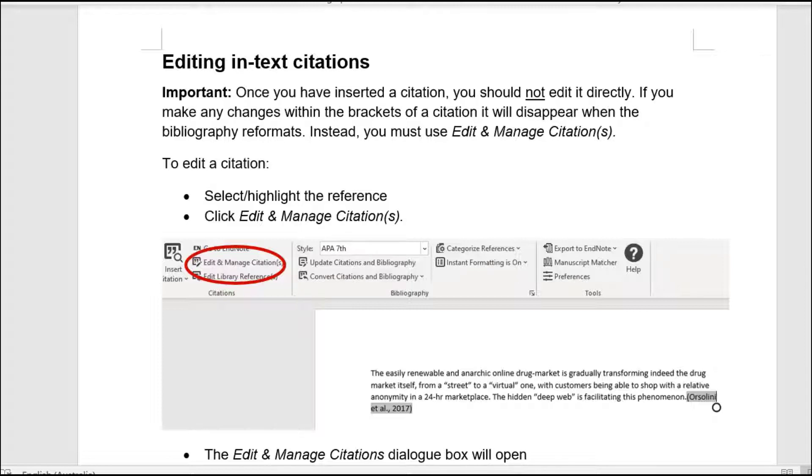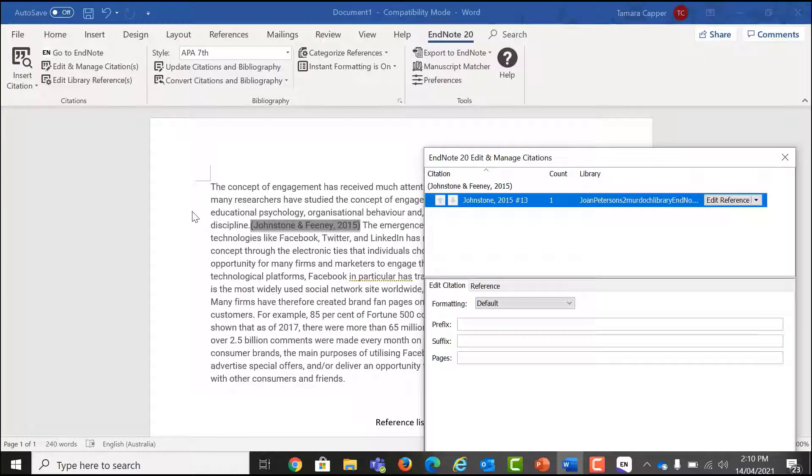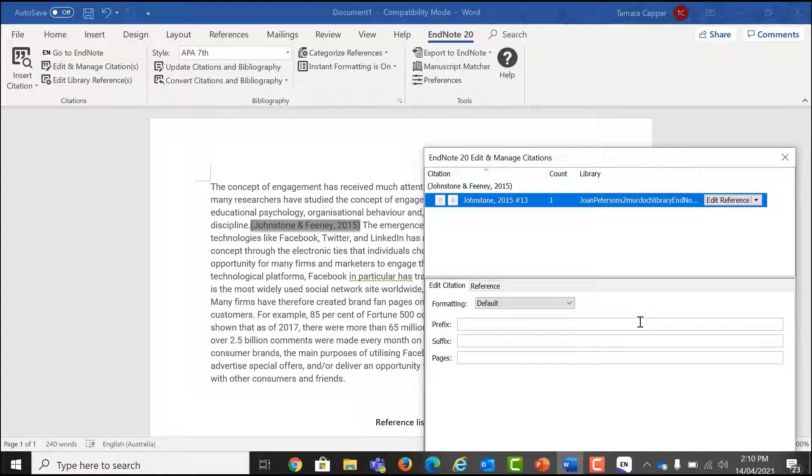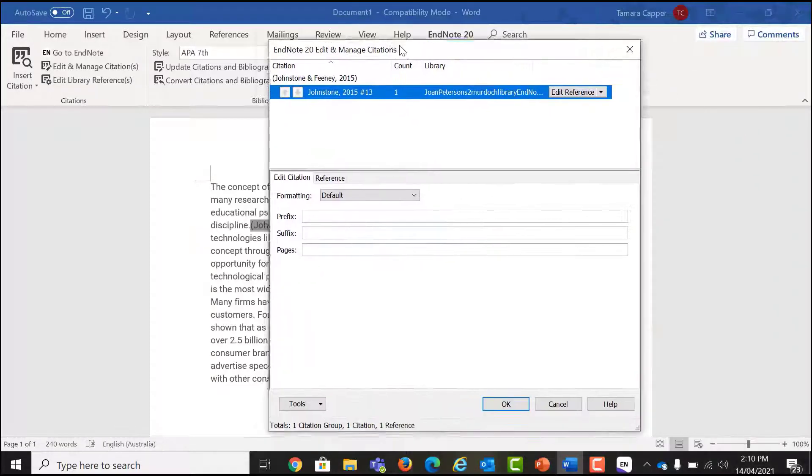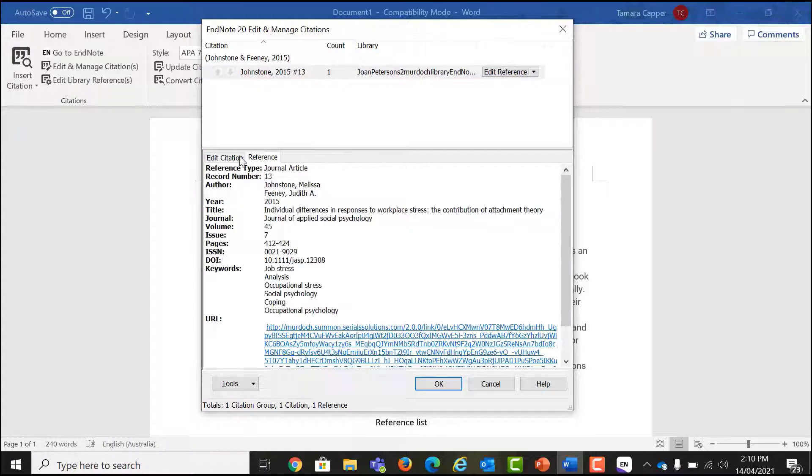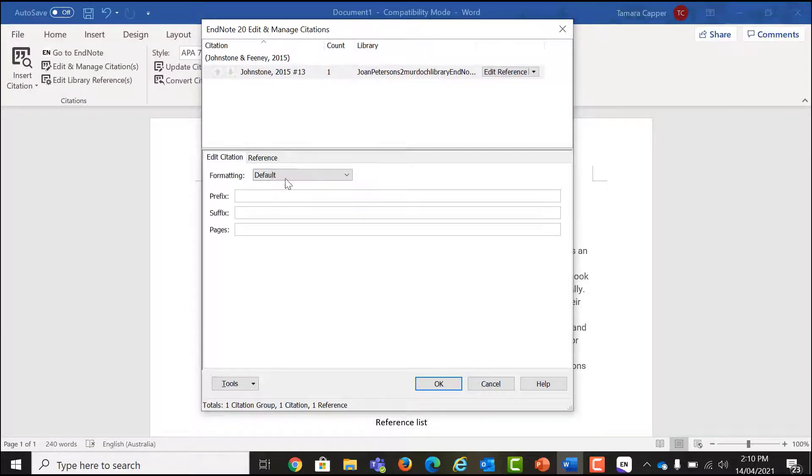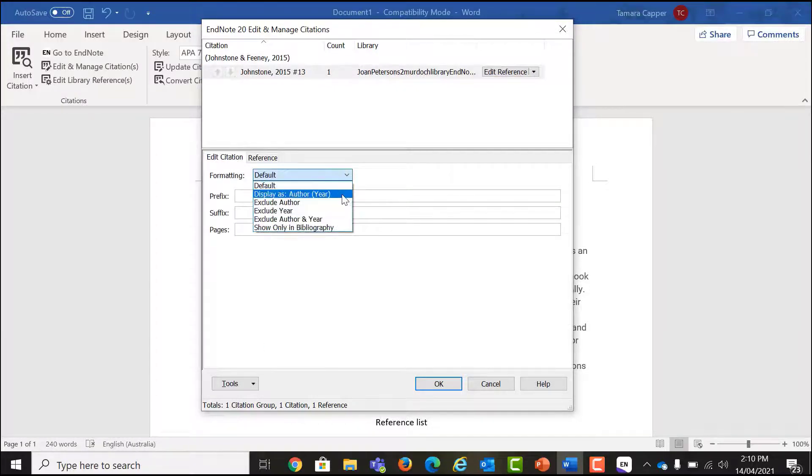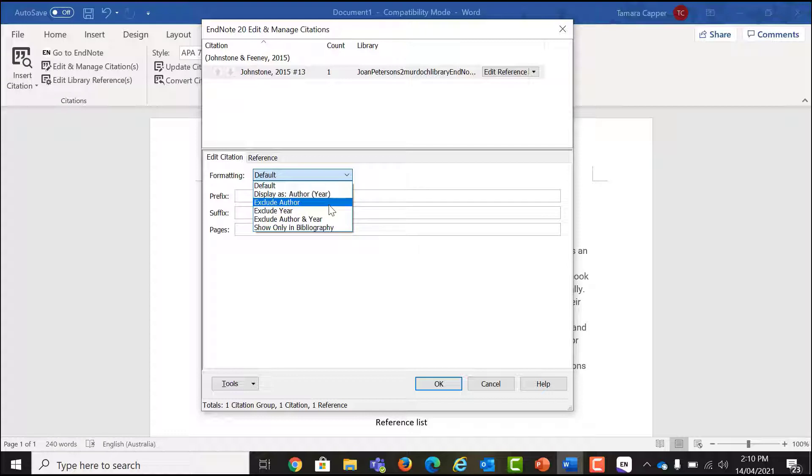To edit a citation, select or highlight the reference. Click Edit and Manage Citations. The Edit and Manage Citations dialog box will open. On the Edit Citations tab, select the drop-down menu beside Formatting. Choose the formatting that you want. For example, Exclude Author. Add prefixes, suffixes or page numbers as required and click OK.